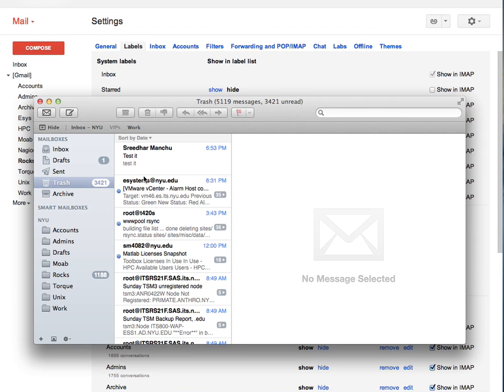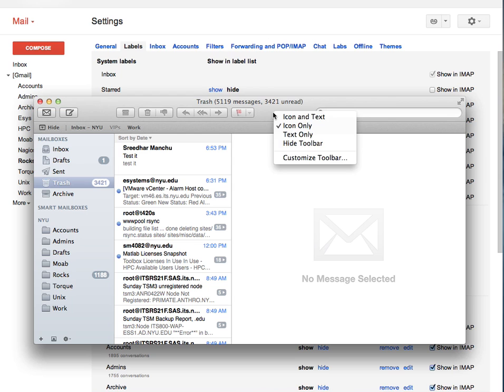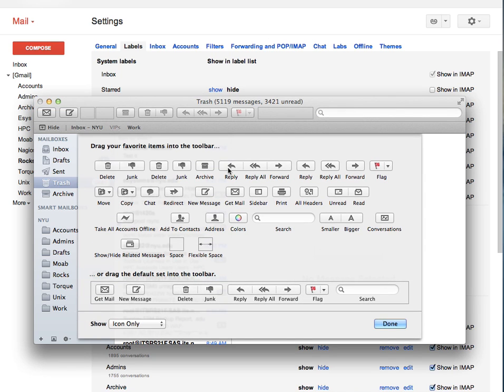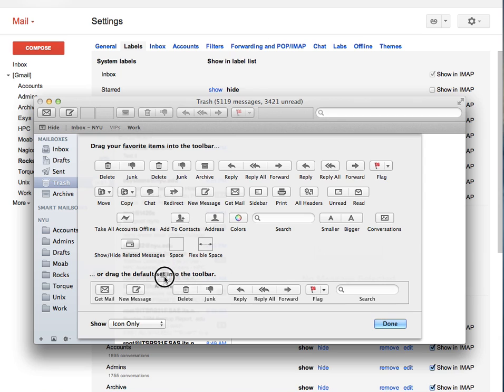Finally, right click on the menu bar, select Customize Toolbar and this gives you all the symbols. Select, drag the archive button onto the menu bar. Now, I'm not going to do it here because I already did that.